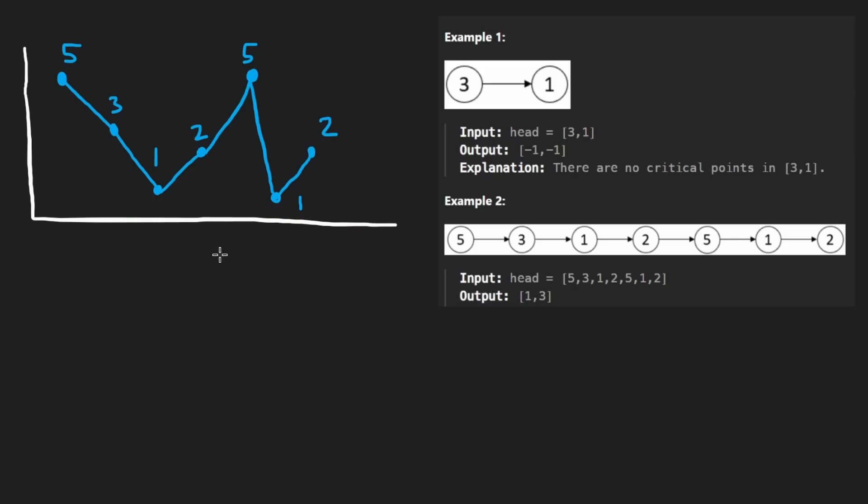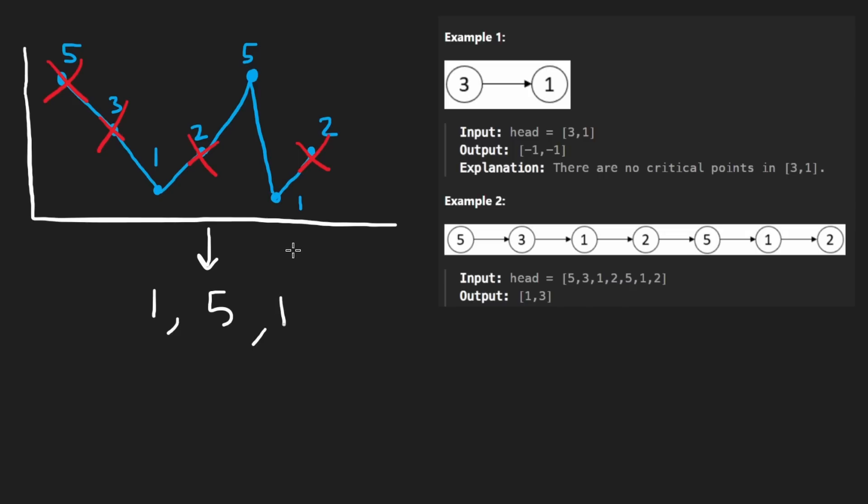Well, one way would be just turn the linked list into an array. While we're at it, might as well filter out all of the non-critical points, right? Just give me the critical points. Those are the only ones I care about. So then when you do that, you realize that you don't actually care about the points. Like one, five doesn't matter. The positions are what matter. So like the index, this is index zero, one, two, three, four, five, and six.